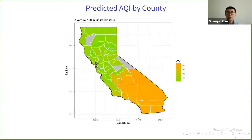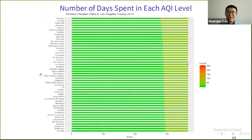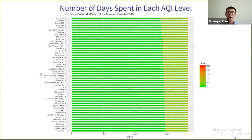We can now fill the map with predicted AQIs — southern California is more polluted than the north, quite obviously. We also have predicted AQIs for every city in California and can count the number of days spent in each AQI level. Here we show the 50 most polluted cities in LA County.